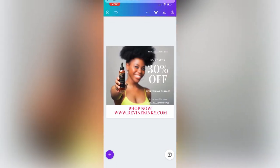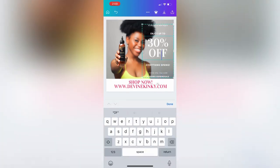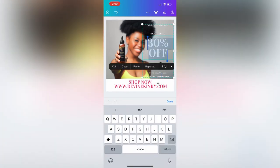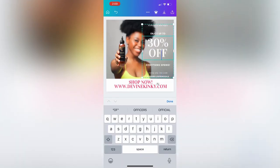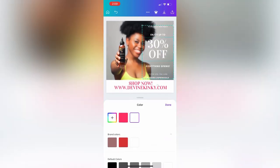Where it says '30% off' I'm going to make that red, and I'm also going to make the other text red so it can pop out — I feel like the white is not popping out enough. To do that, you select the text you want to edit, select everything, then go to color down there and pick red.